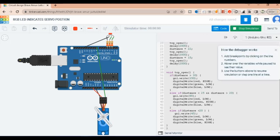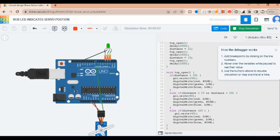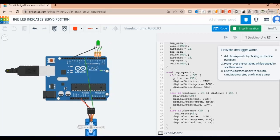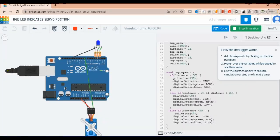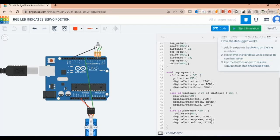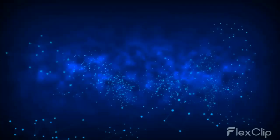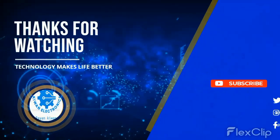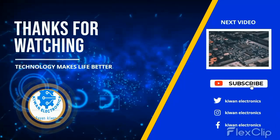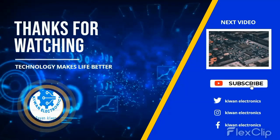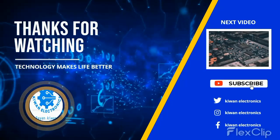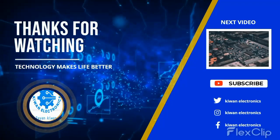We press run. As you can see, the servo motor changes its position and the LED color will change. You can see the attached link for the code in the first comment or in the description. Like this video, please don't forget to subscribe. Thank you.